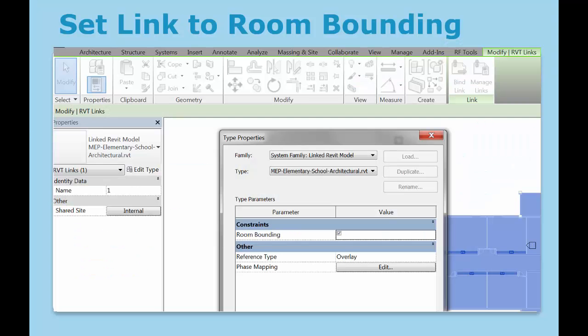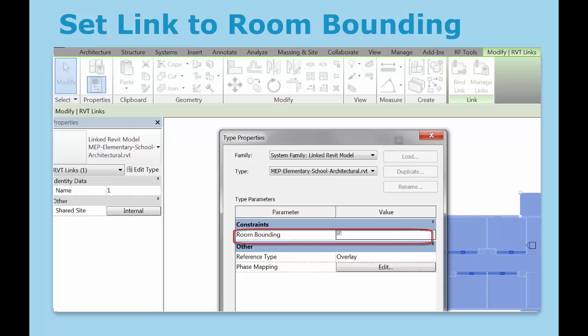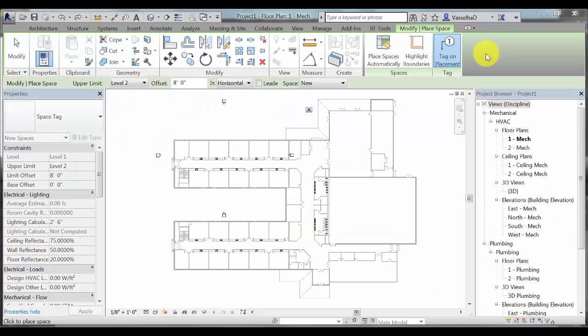In Revit, once you have linked in the architectural file within your project, spaces need to be created first in order to accomplish an accurate heating and cooling load analysis. Spaces are defined by the same elements that define a room from your architectural link model. Hence, you want to make sure that your link file is set to room bounding before going about placing spaces. In this project, I have linked in the architectural file and set the constraint to room bounding.